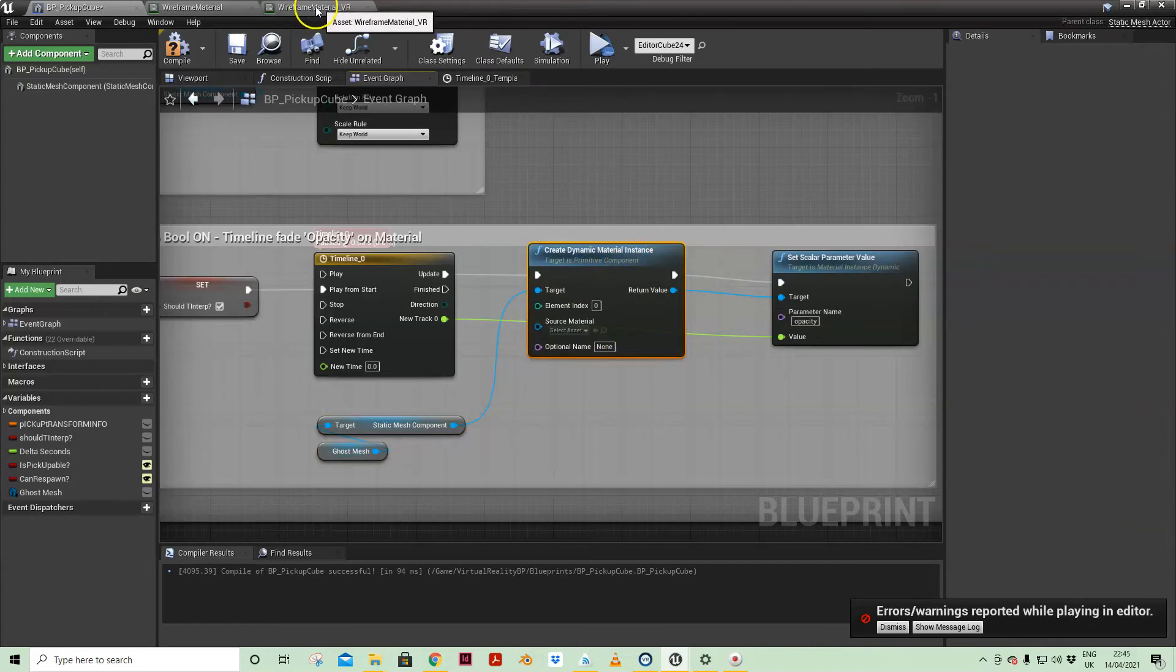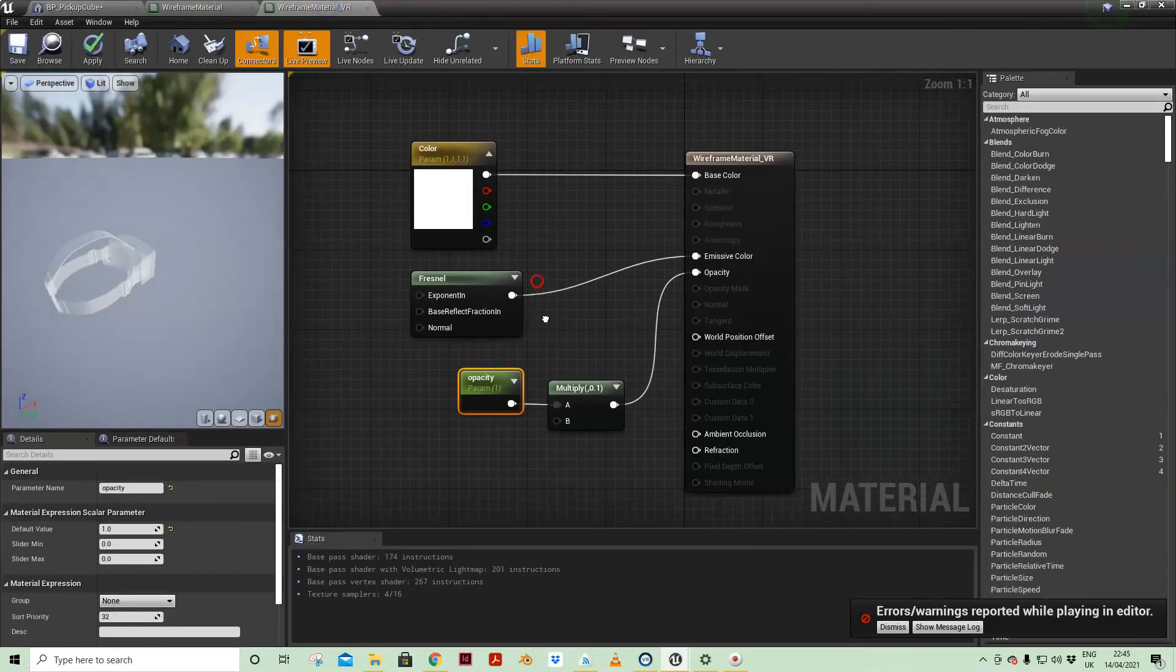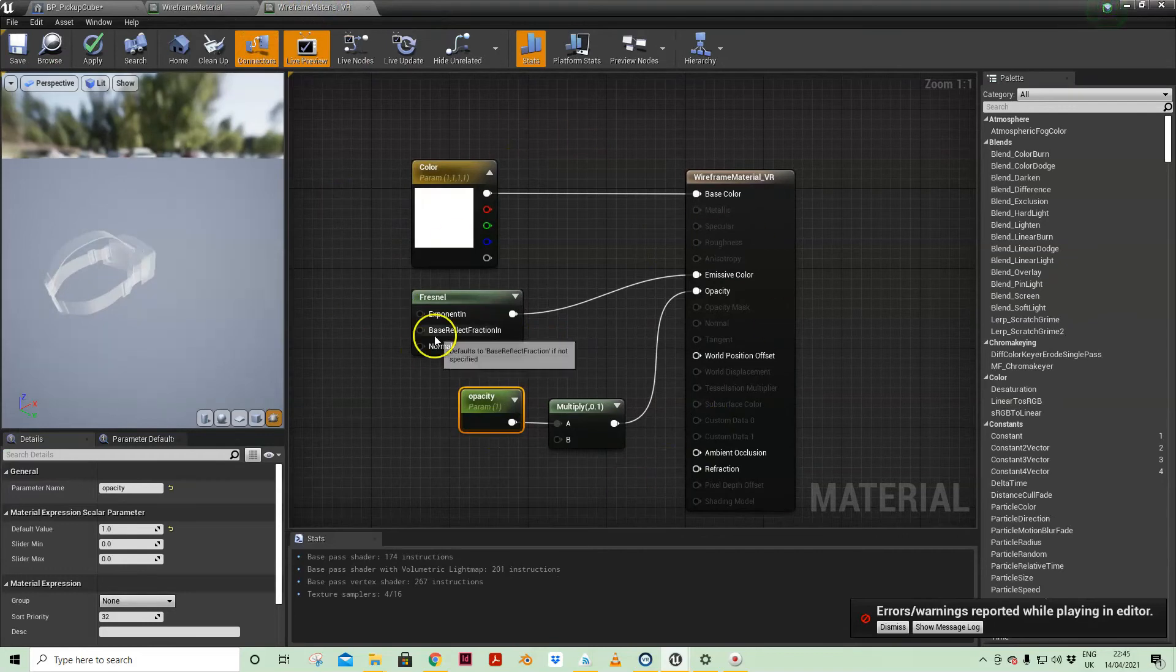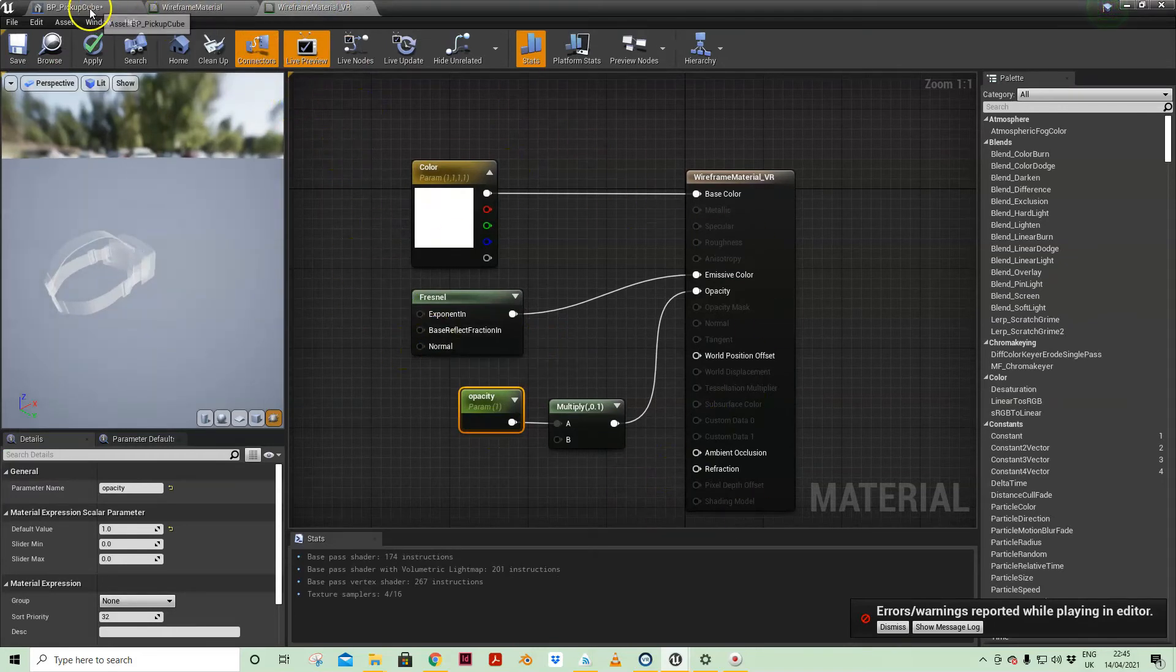I've created a dynamic material instance of that ghost material that we have here. I've created a dynamic instance material version of that.